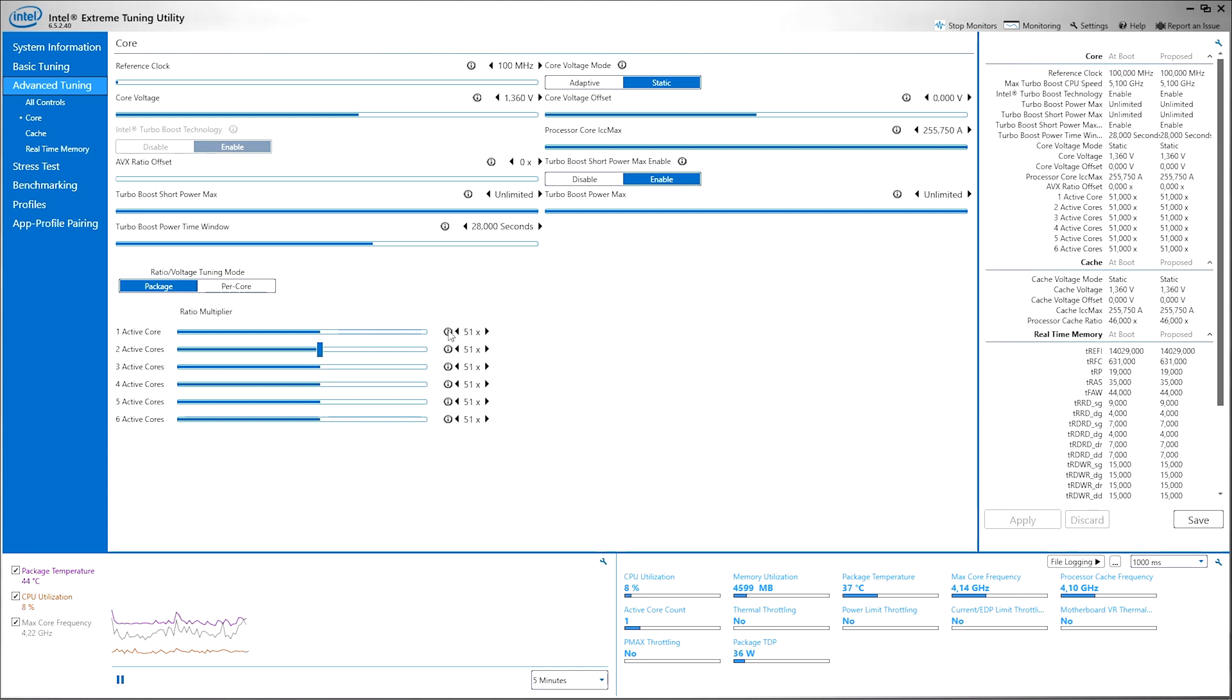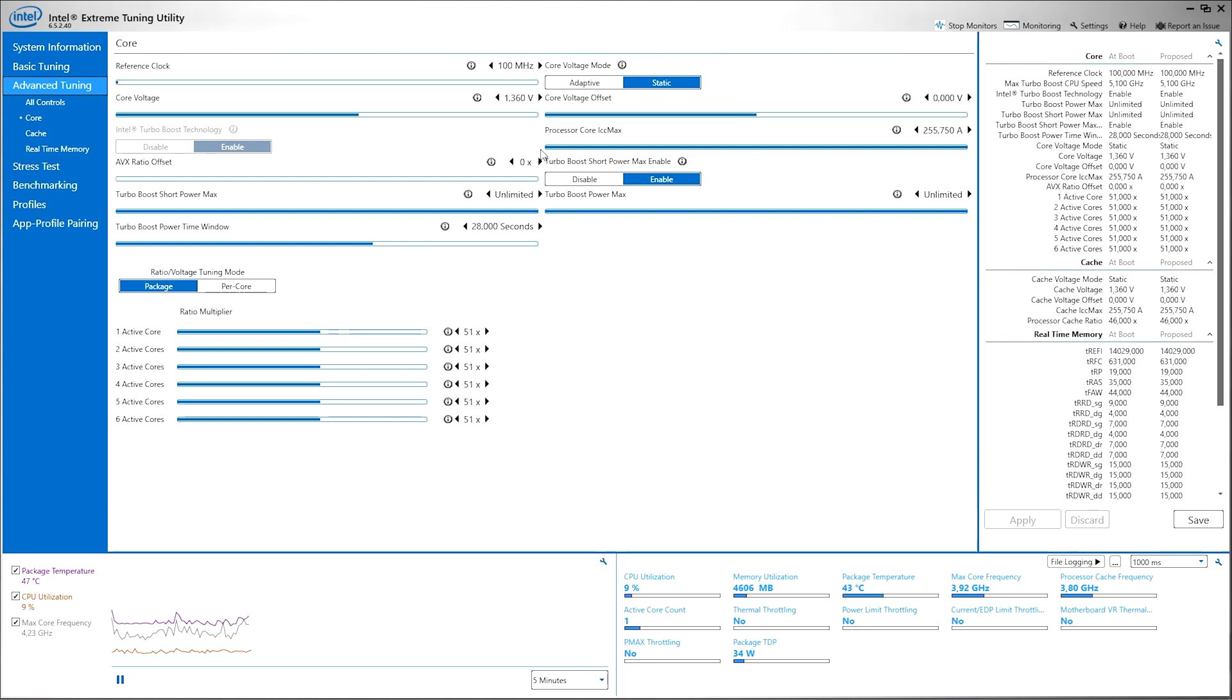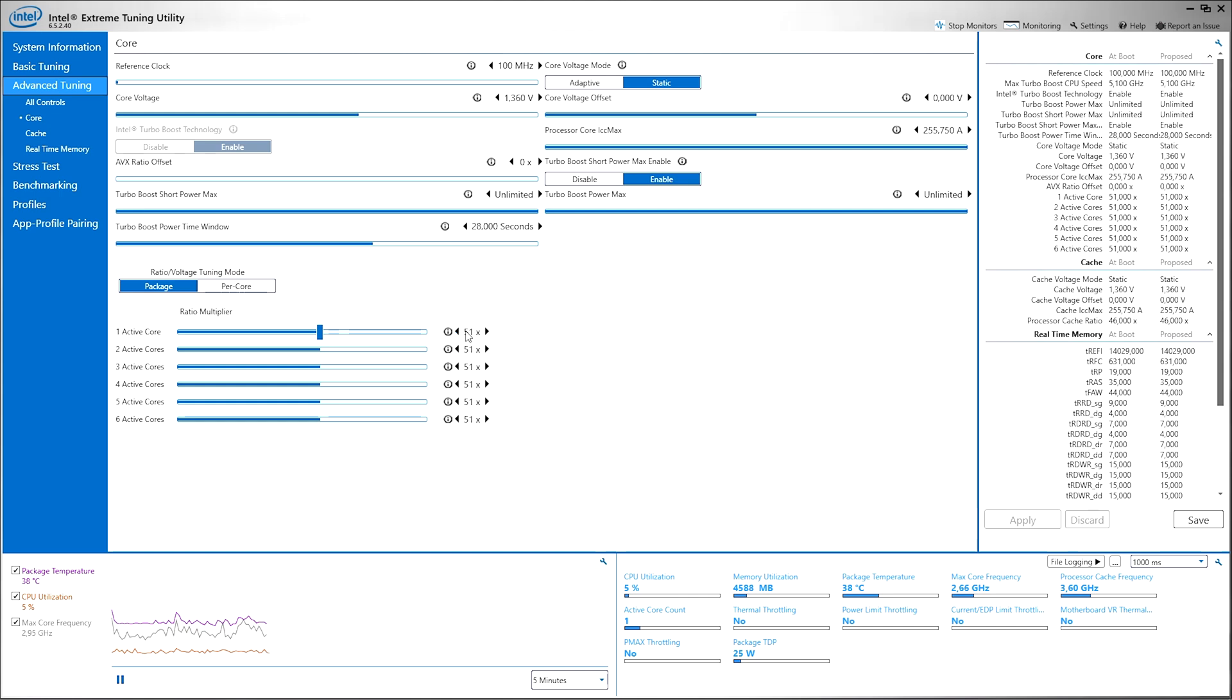This will pretty much multiply 51 times the reference clock - for me it's running at 5.1 gigahertz and it's maximum boost clock. My stock multiplier was 37 so it will run at 3.7 gigahertz and I've overclocked it to 5.1 gigahertz.